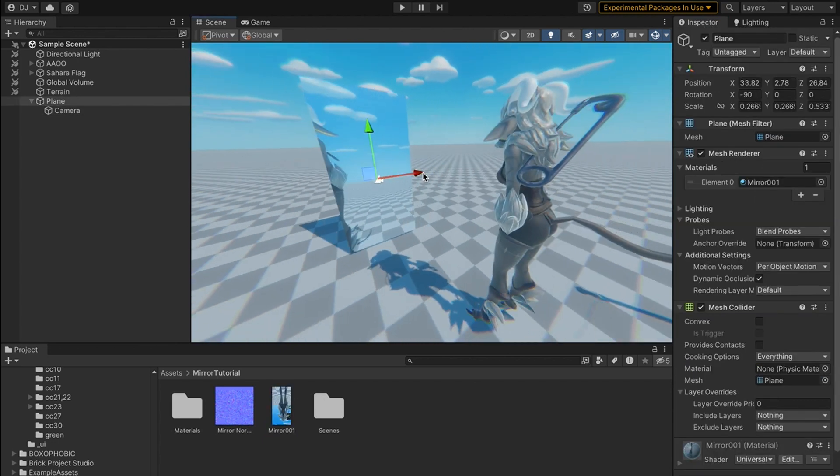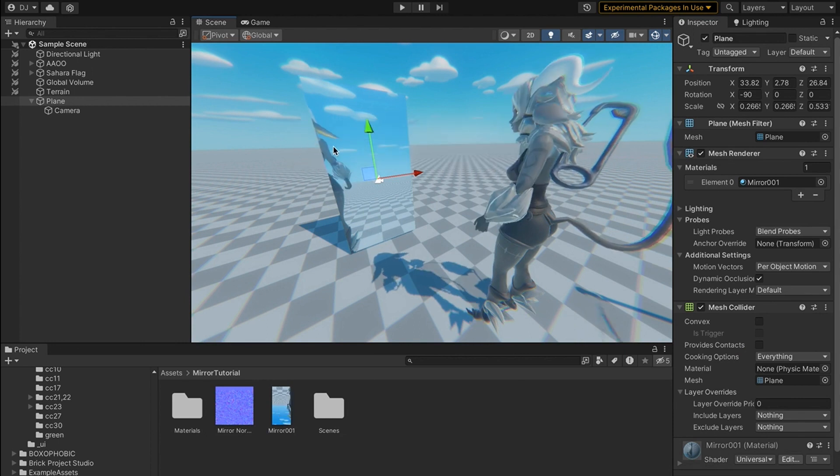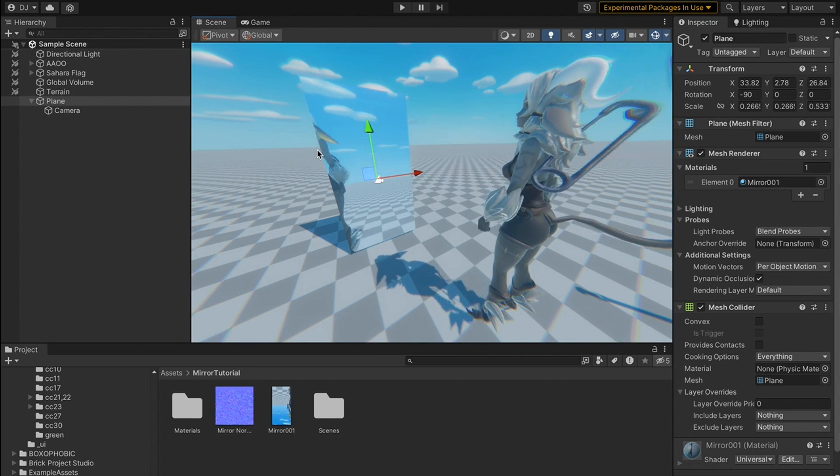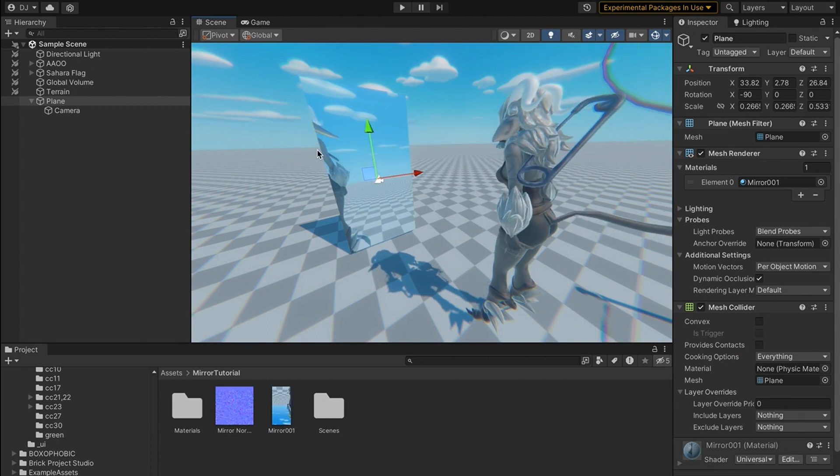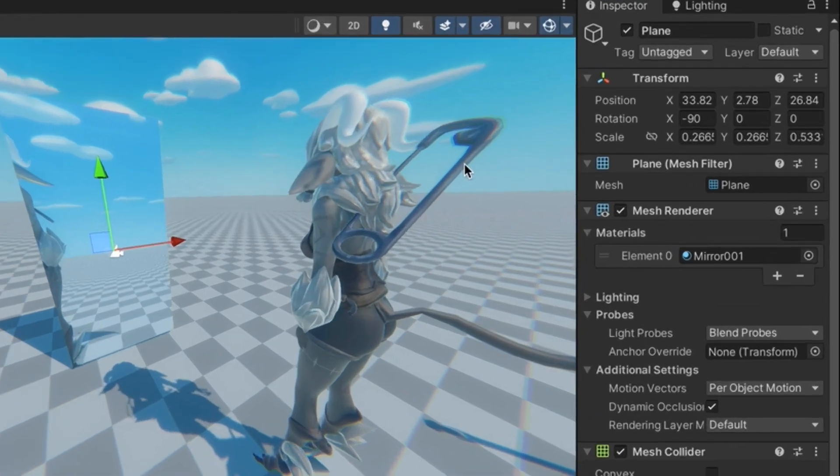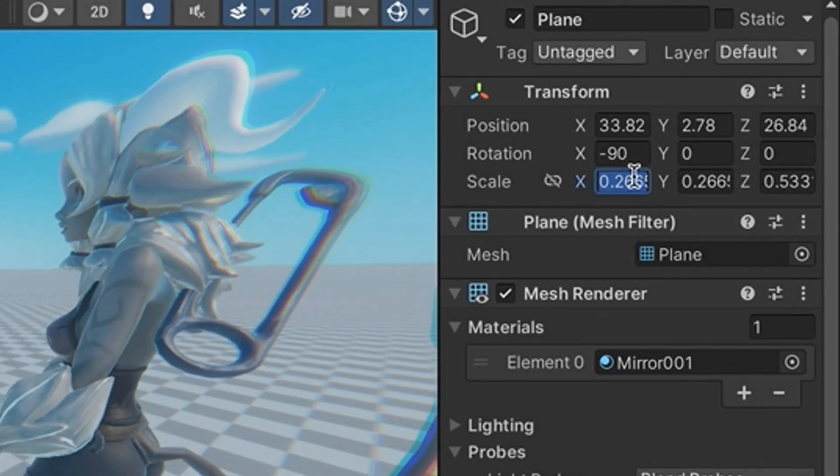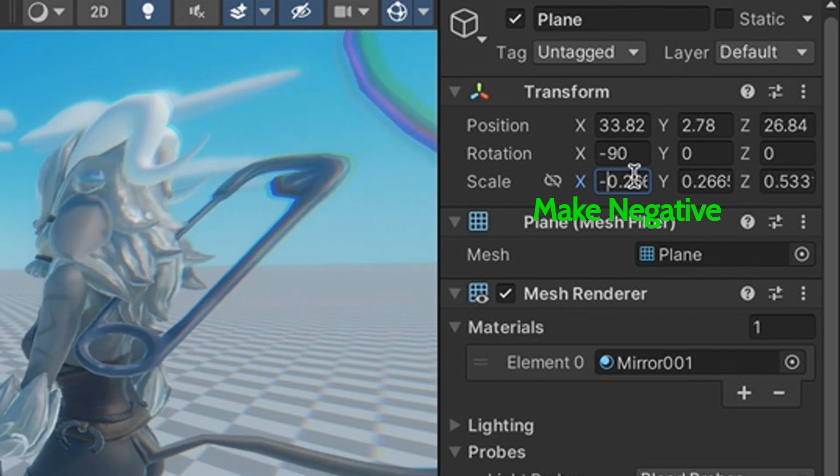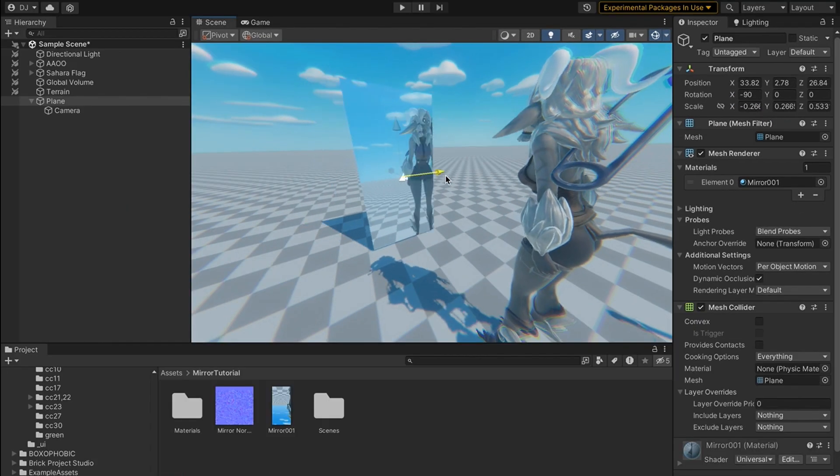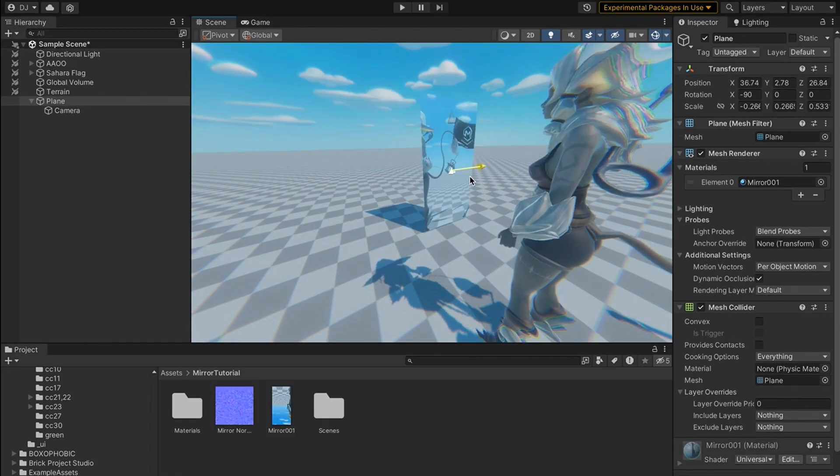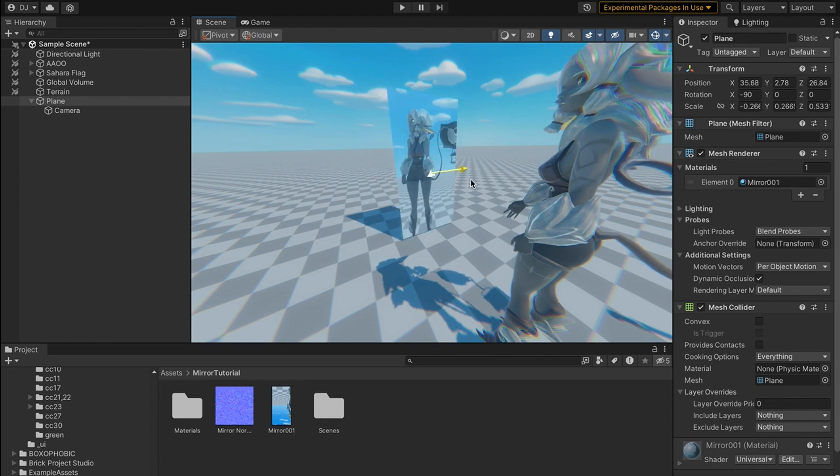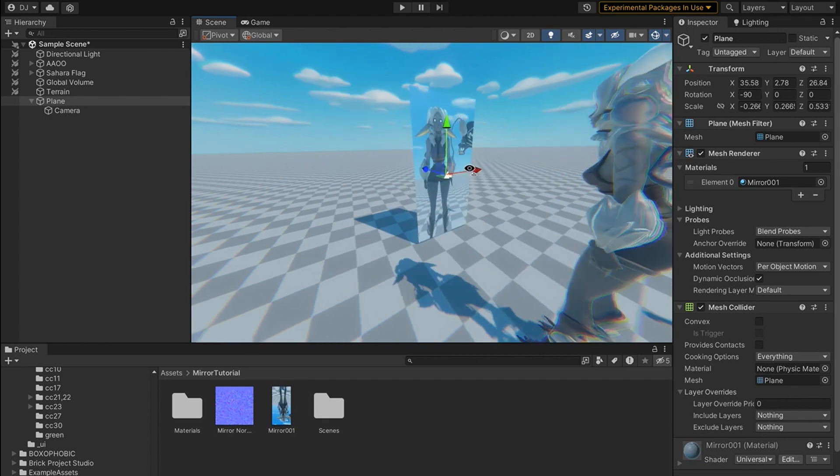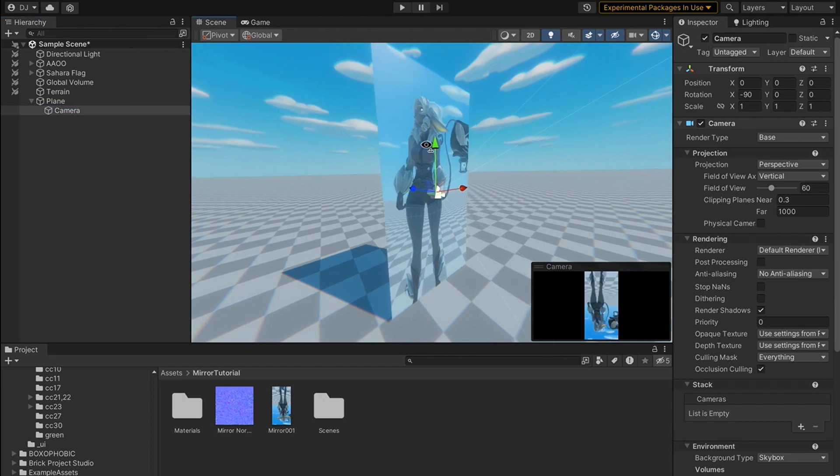Because when I move my mirror this way the player actually looks like they're moving that way, we need to make sure that our mirror is actually properly mirrored. So to properly mirror it, I'm going to come up here to my plane's scale and I'm going to change the X to be negative. Now as you can see our mirror is actually mirrored and our player moves with the mirror.